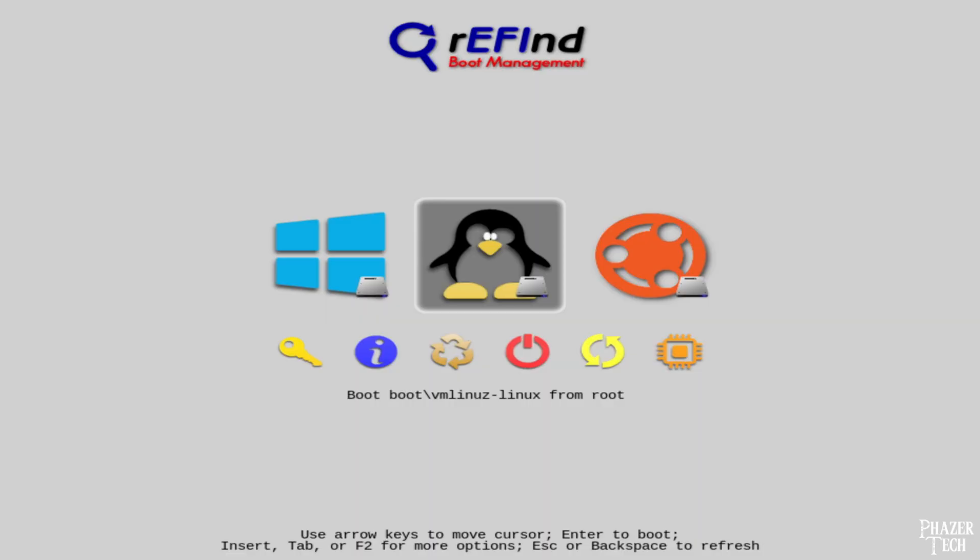If you're currently dual booting Windows and Linux, or if you have multiple distros installed on your system, you should definitely consider checking out a boot manager such as rEFInd. With rEFInd, each time you turn on your computer you'll be greeted with a screen where you can easily select whichever operating system you want to boot into. While rEFInd certainly isn't necessary, it's extremely convenient and saves time since you don't need to go into the BIOS each time you want to boot from a different operating system.